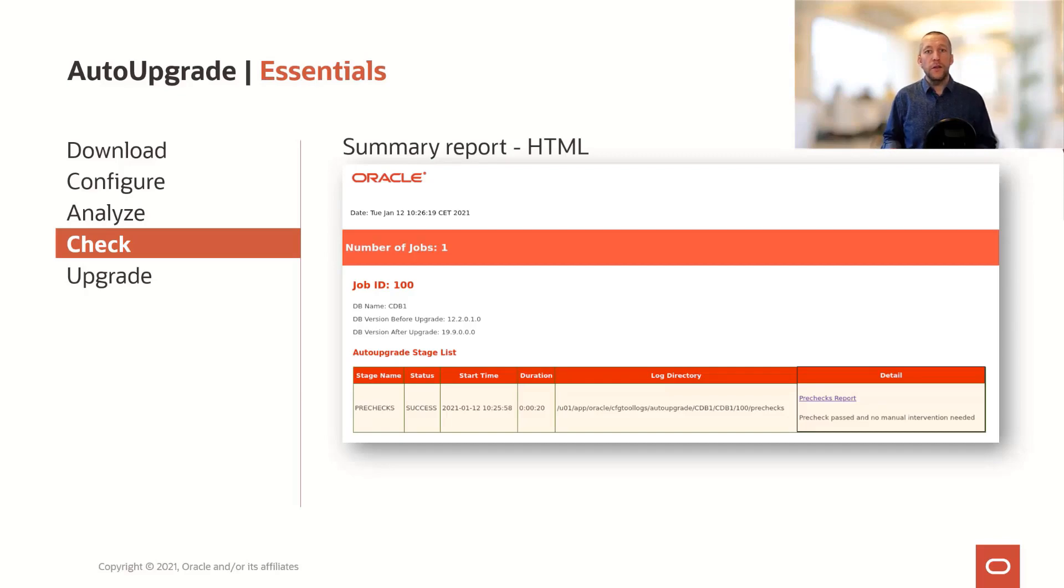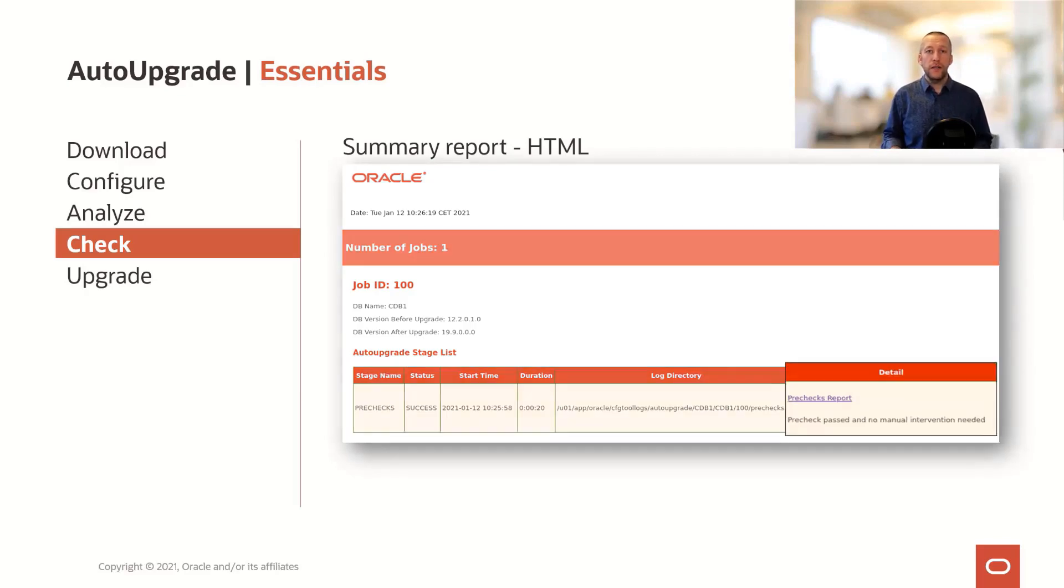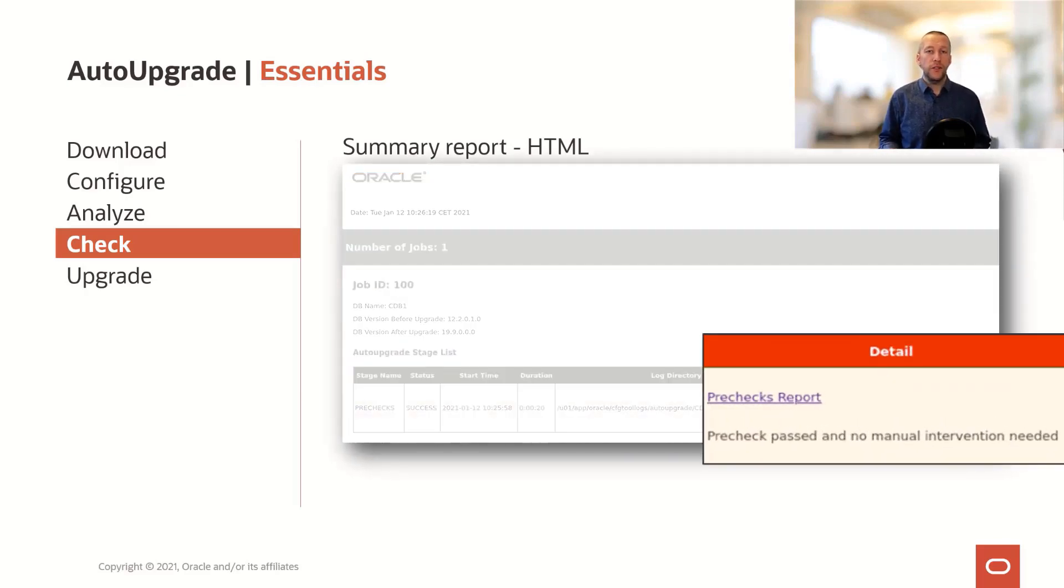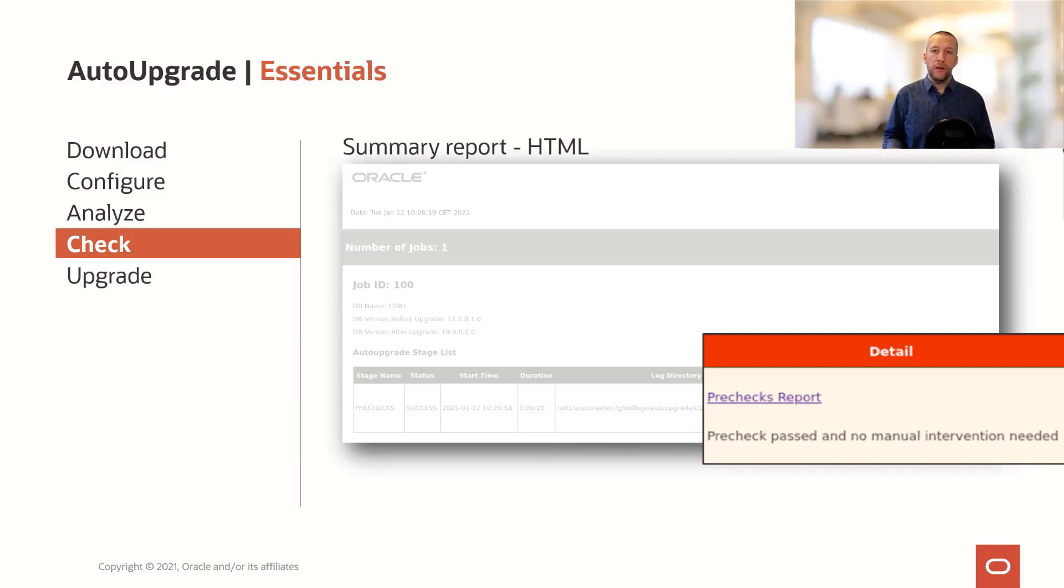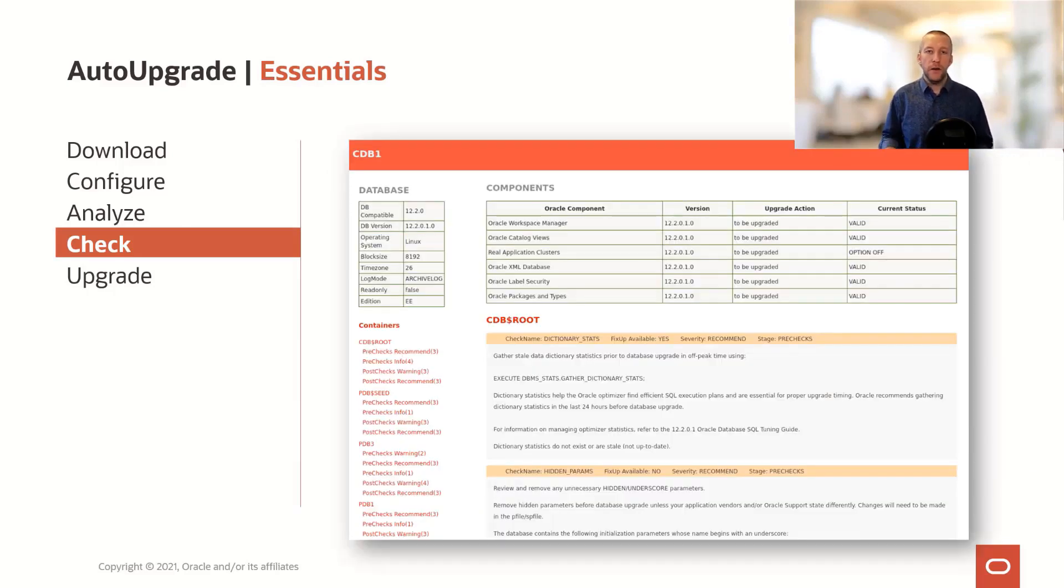You can also look in the HTML file to find similar information. And it even has a link to a pre-check report which contains a lot more information about the database.